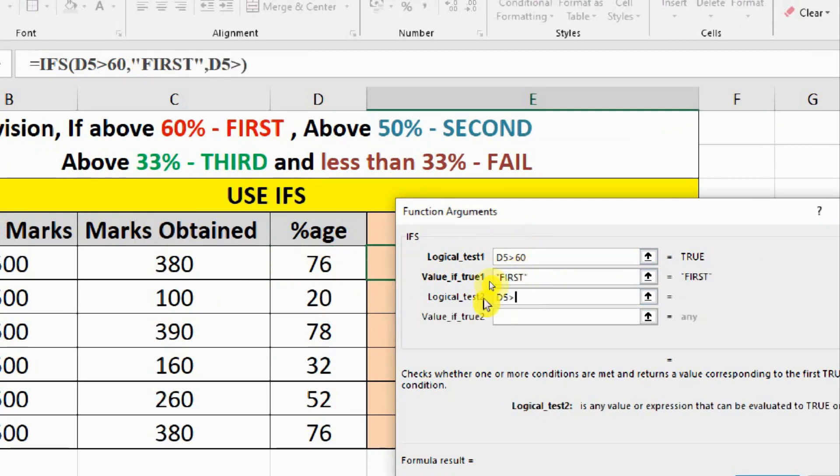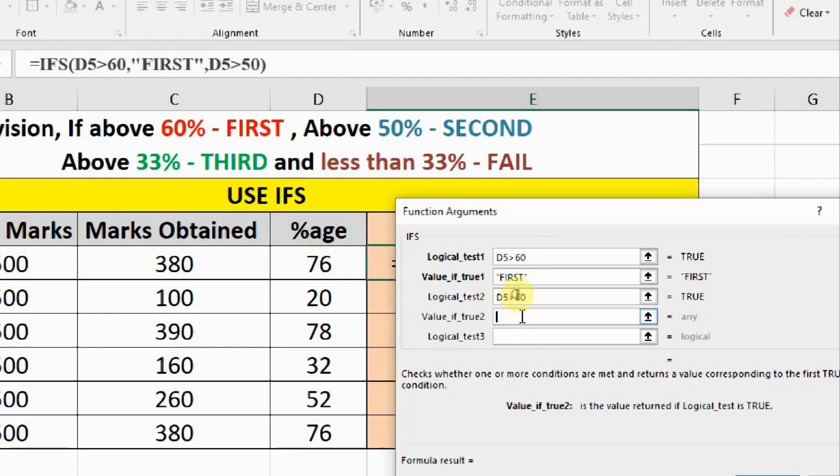This is exactly what we have written in the IF statement if you remember, and here we have to write down second.